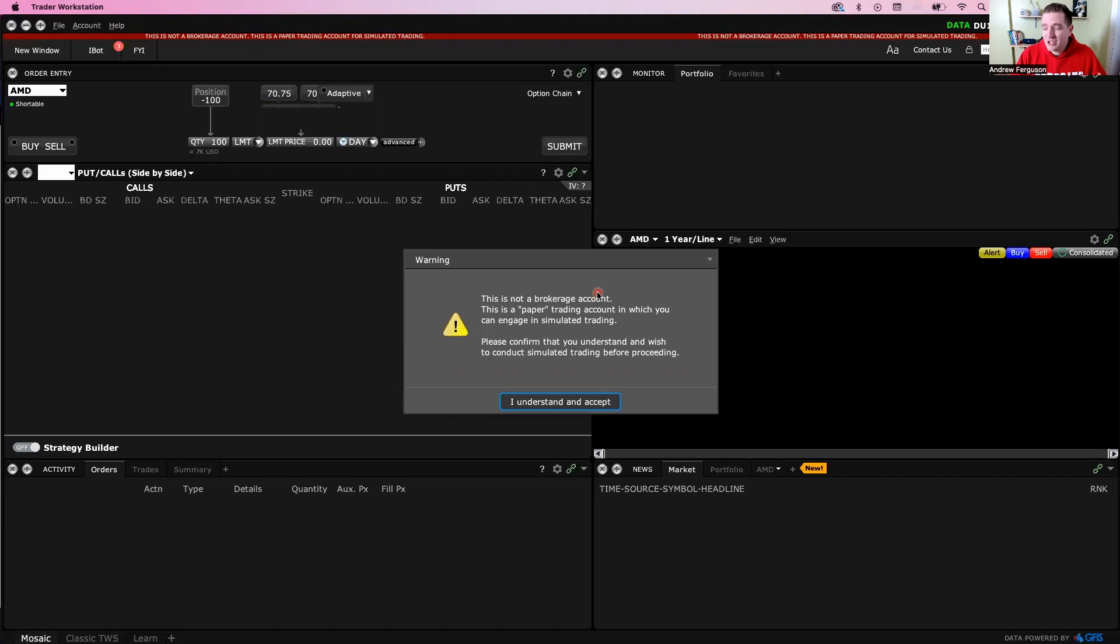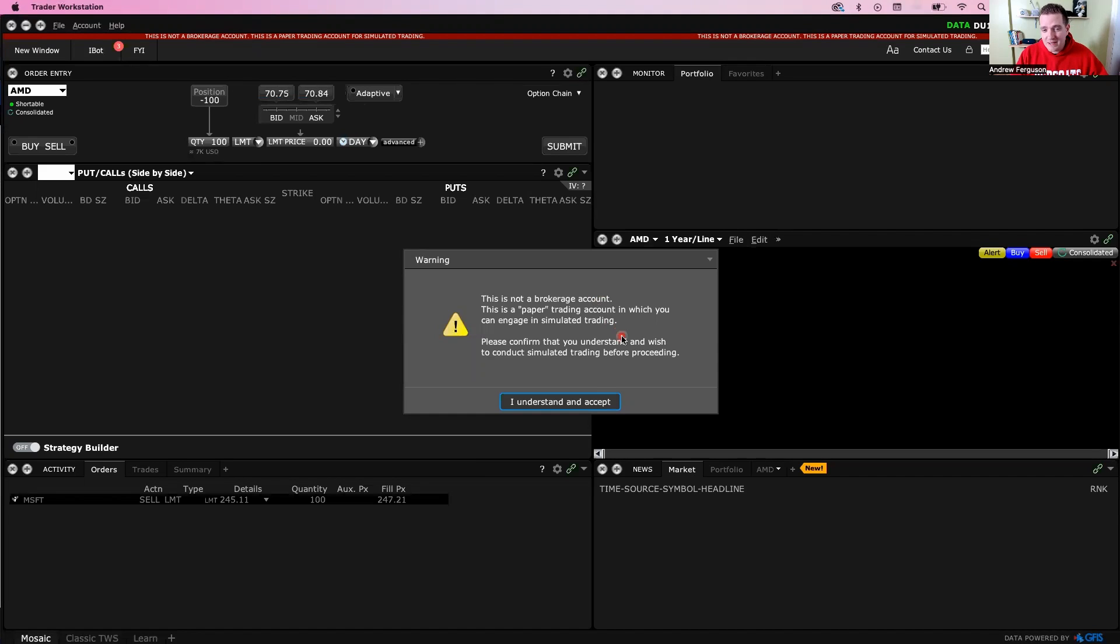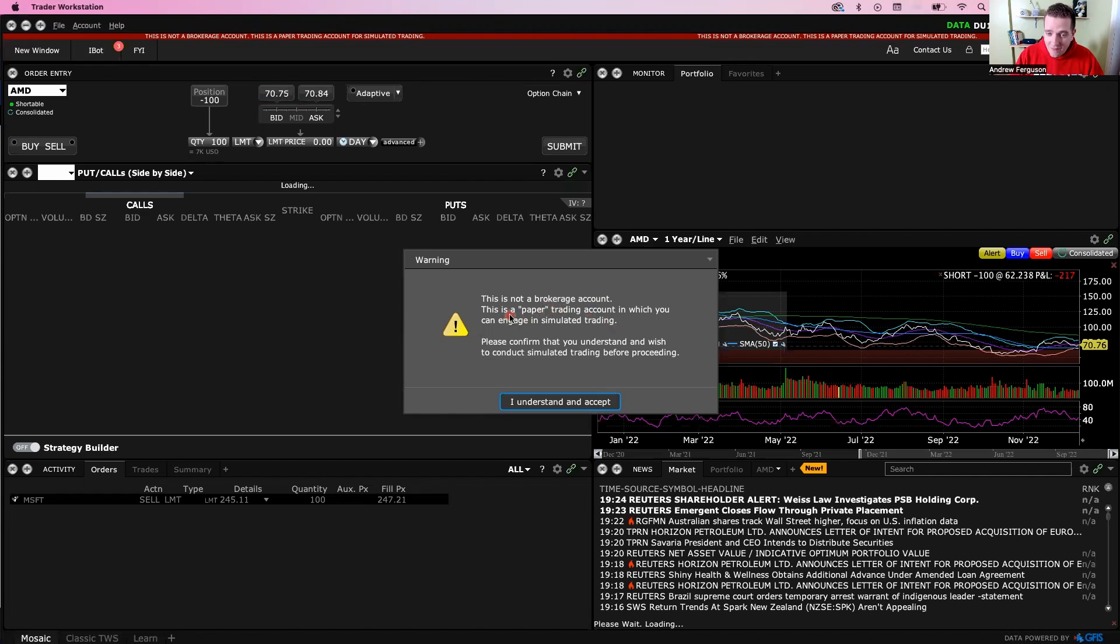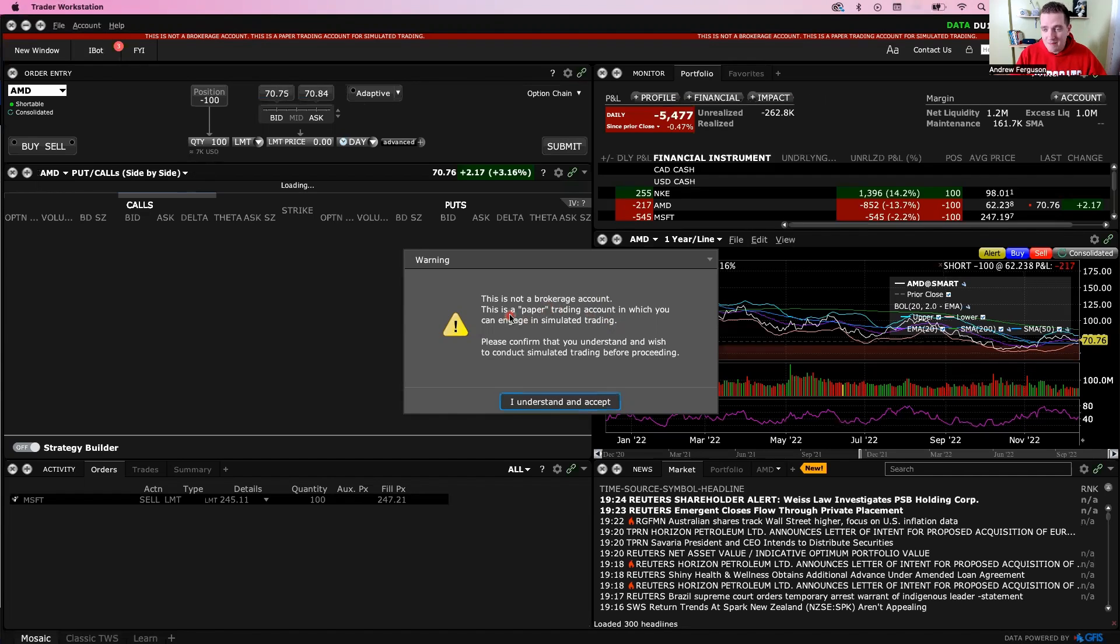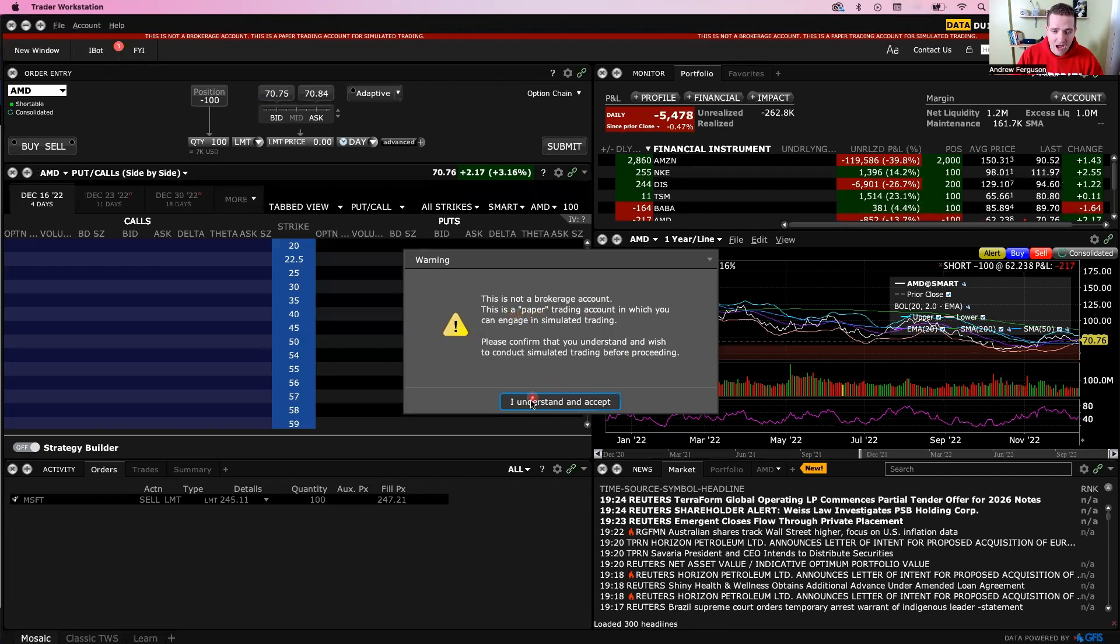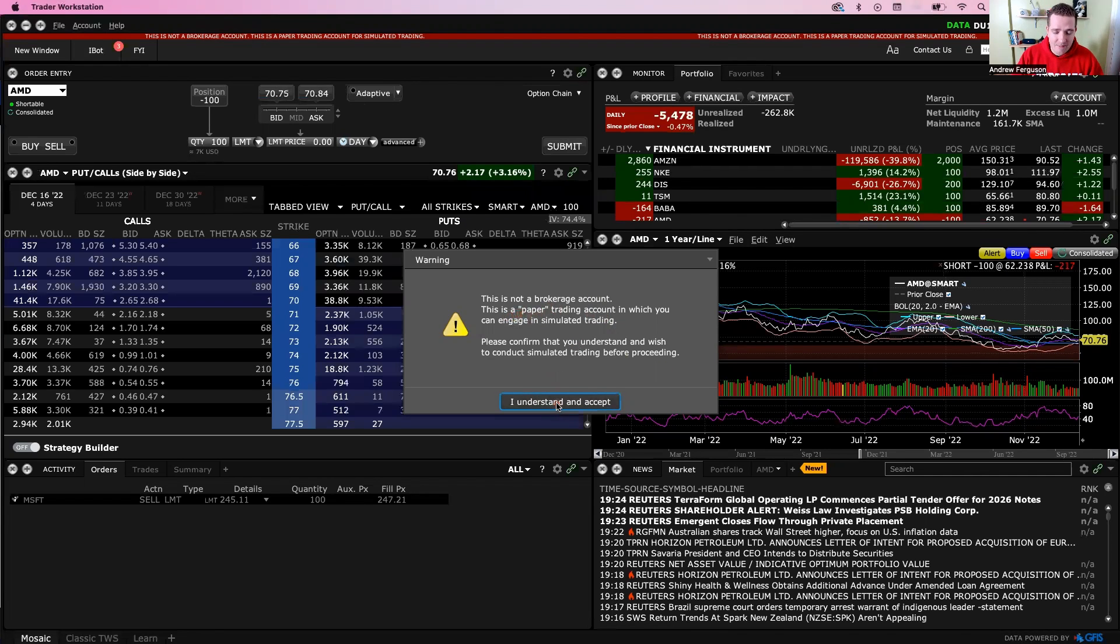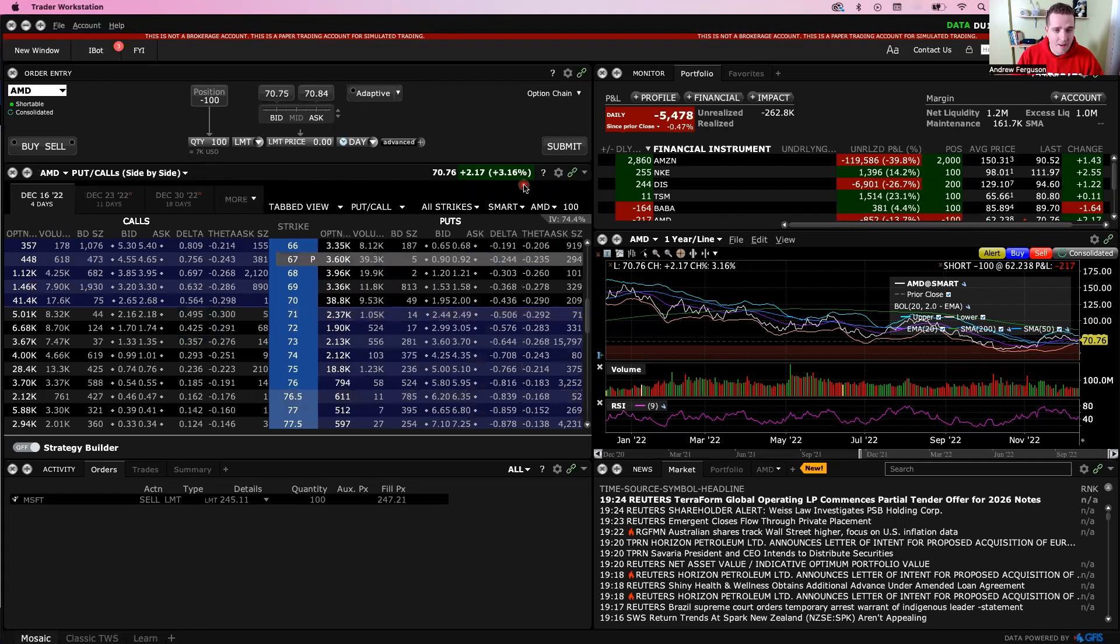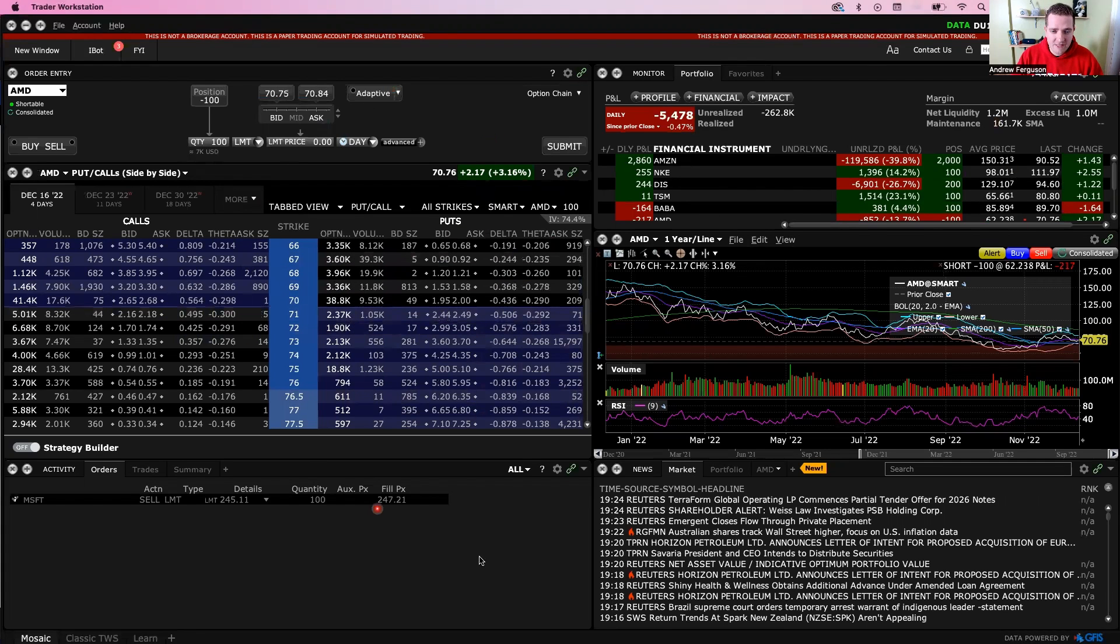So the first time you actually log in, it might give you this message saying, this is not a brokerage account. This is a paper trading account. This is a free money, risk-free money trial account. I understand and accept. Yes. Thank you, madam or sir.